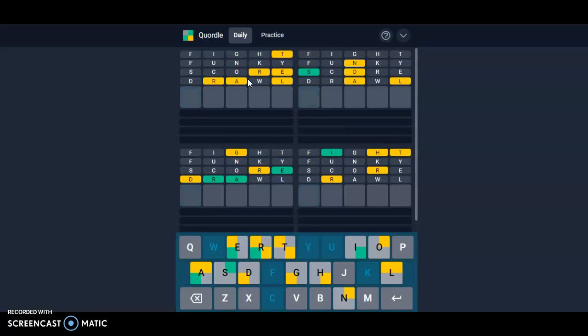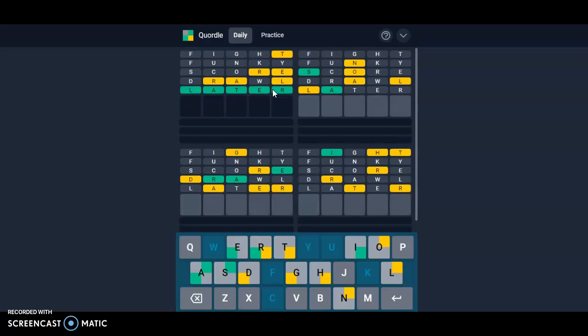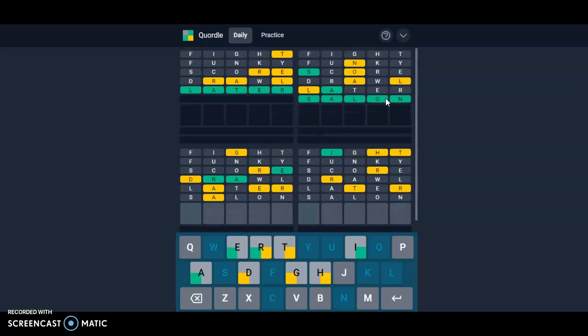Oh, so here we have Later spelled out. Well, it's not spelled out, but we know it. This one is Salon. This one is Grade.